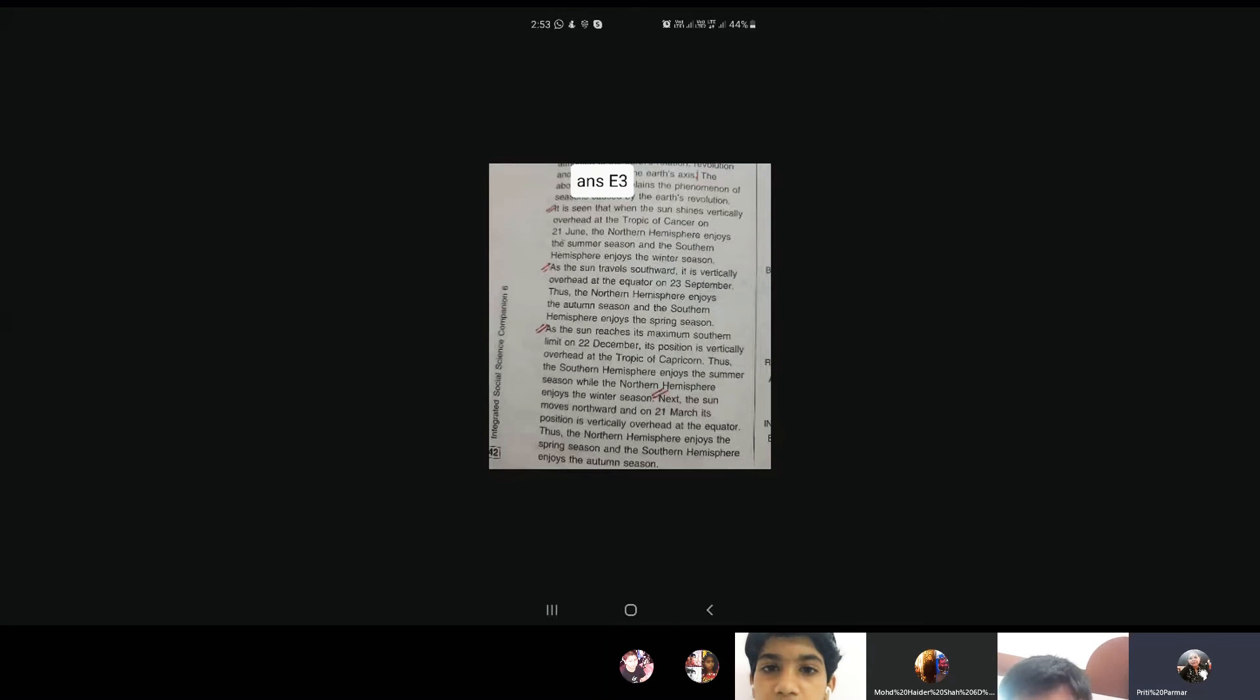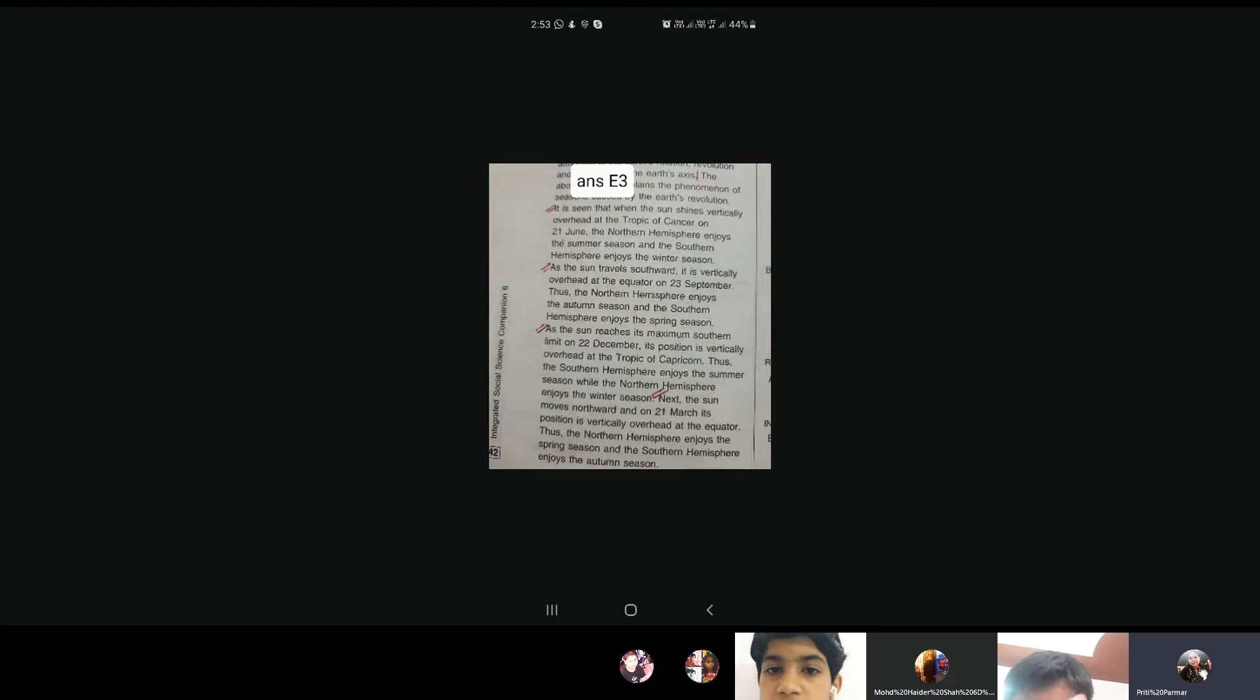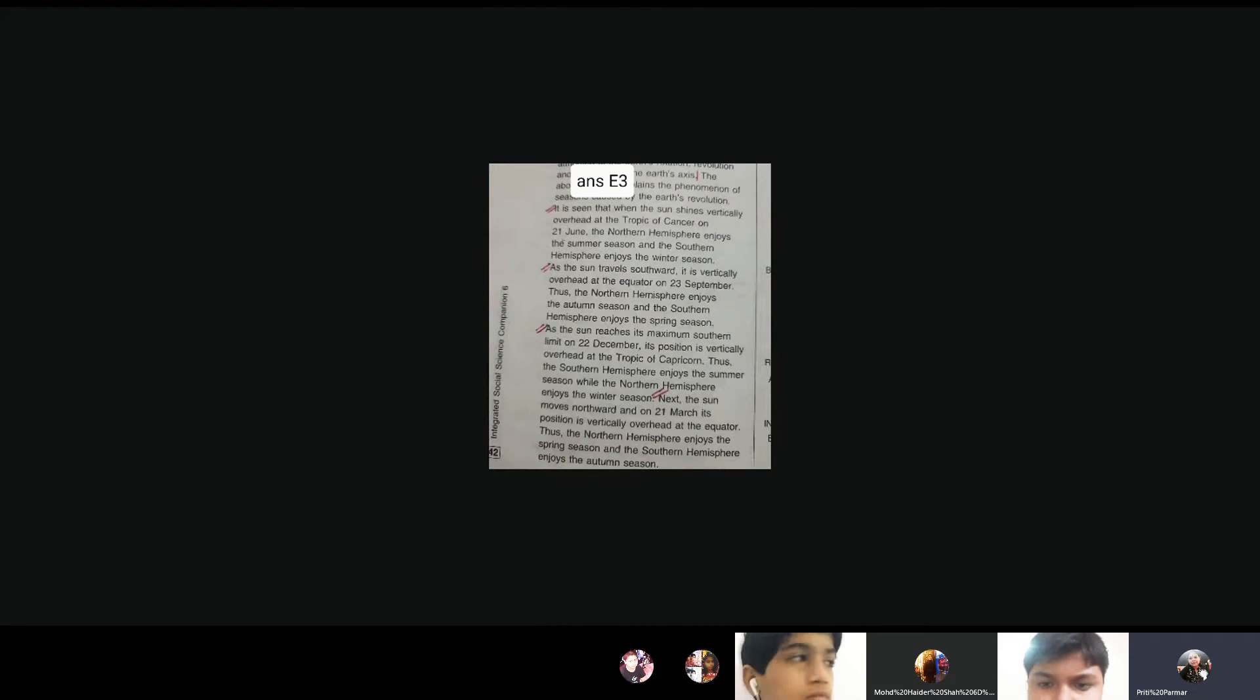Third point, as the sun reaches its maximum southern limit on 22nd December, its position is vertically overhead at the Tropic of Capricorn. Thus, the southern hemisphere enjoys the summer season while the northern hemisphere enjoys the winter season.